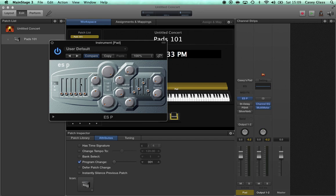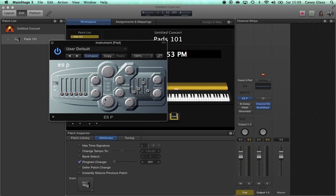The downside is that the waveforms are all kind of mixed right here in the mixer — there's no independent filters for each of them, but that's okay. This is Pads 101; we don't need to get too crazy about things. What I have right here is ESP set to essentially a blank state, so if I play keys nothing happens — there's no sound.